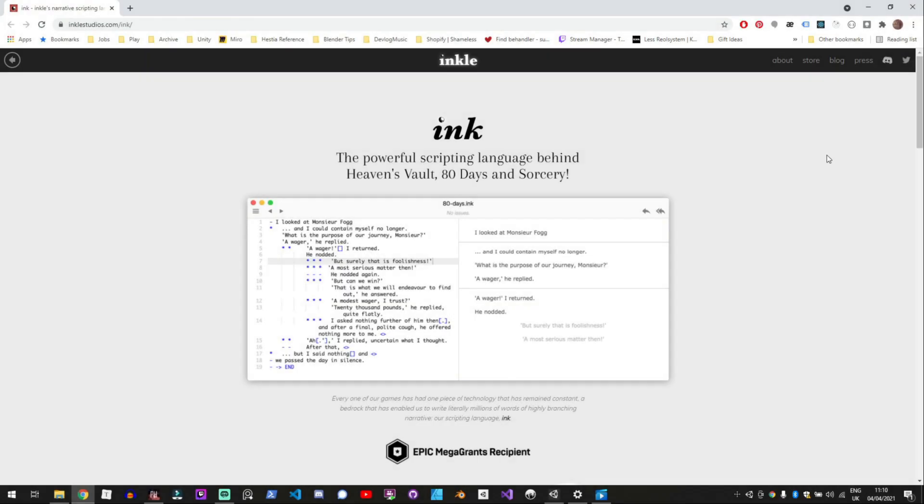In order to do this I'm using a scripting language called Ink and it's actually got a really nice editor called Inkle that goes along with it which allows you to write branching dialogue really easily and add variables and different loops.